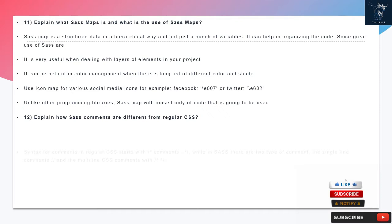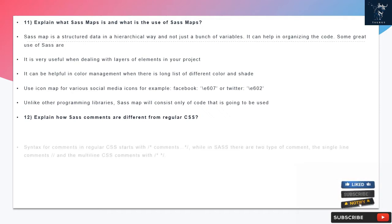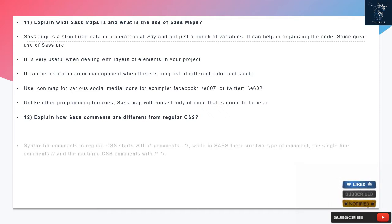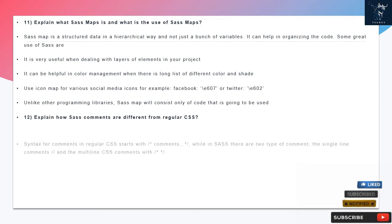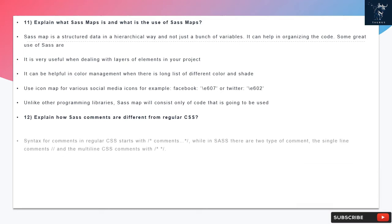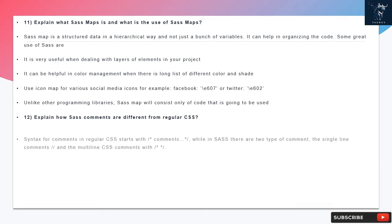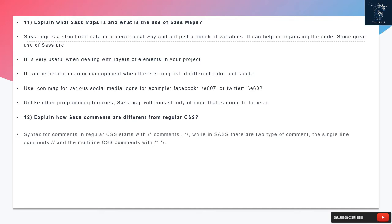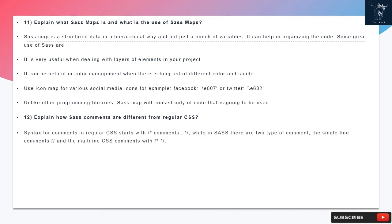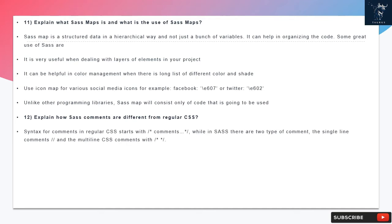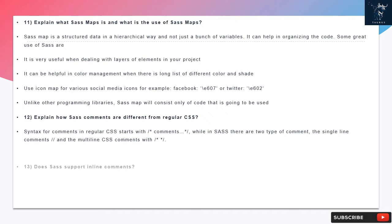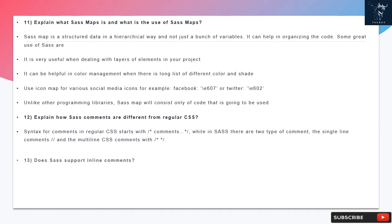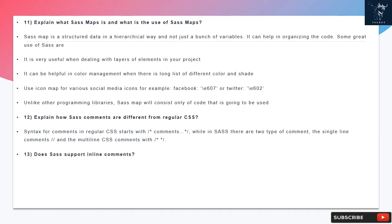Question 11: Explain what SAS maps is and what is the use of SAS maps. SAS map is structured data in a hierarchical way and not just a bunch of variables. It can help in organizing the code. Some great uses: it is very useful when dealing with layers of elements in your project, it can be helpful in color management when there is long list of different colors and shades, use icon map for various social media icons (for example, Facebook or Twitter). Unlike other programming libraries, SAS map will consist only of code that is going to be used.